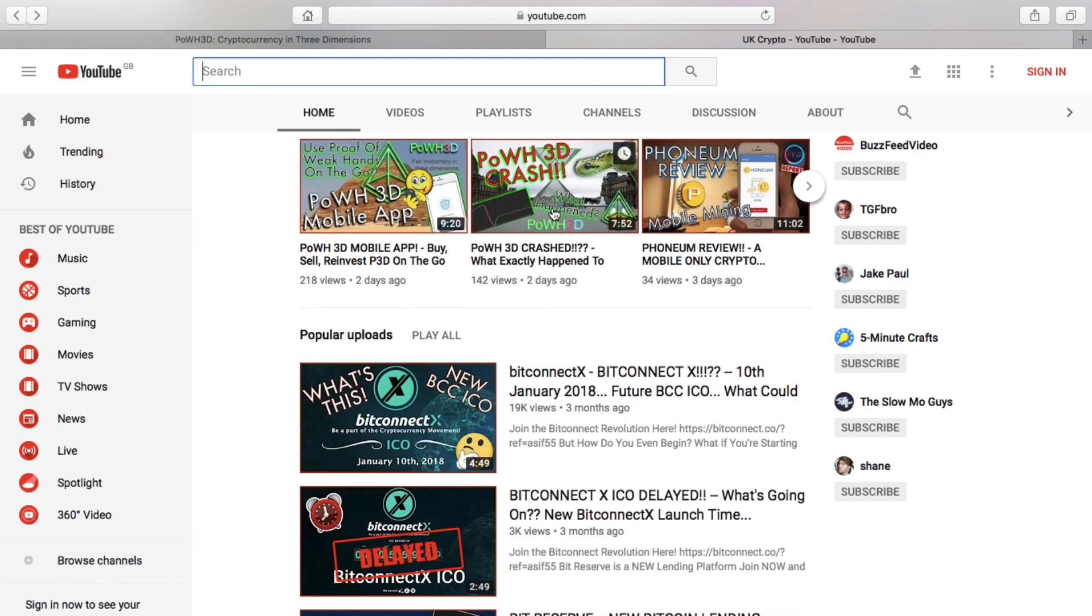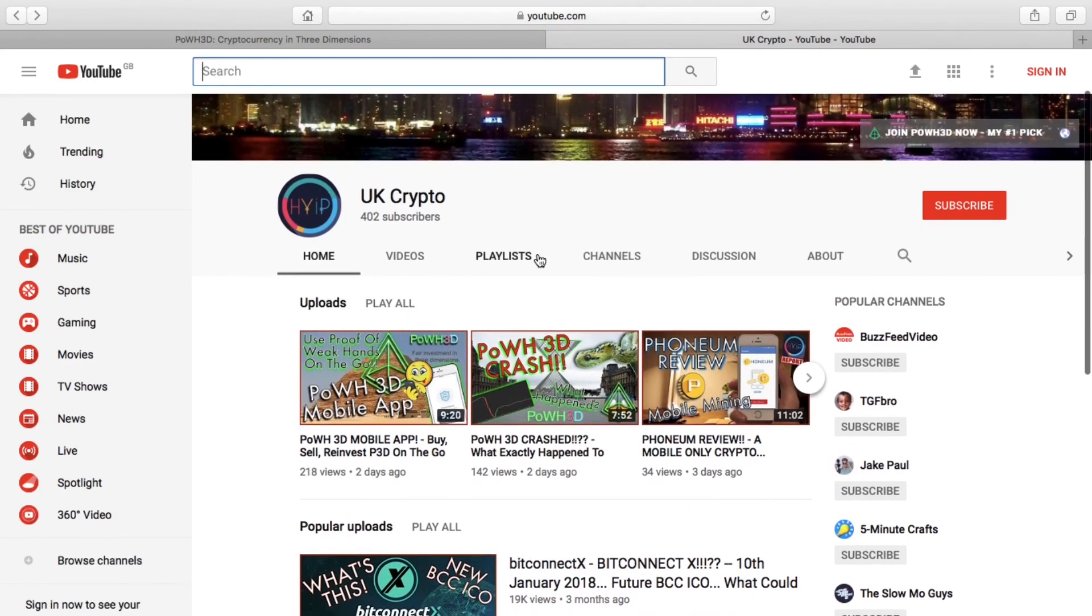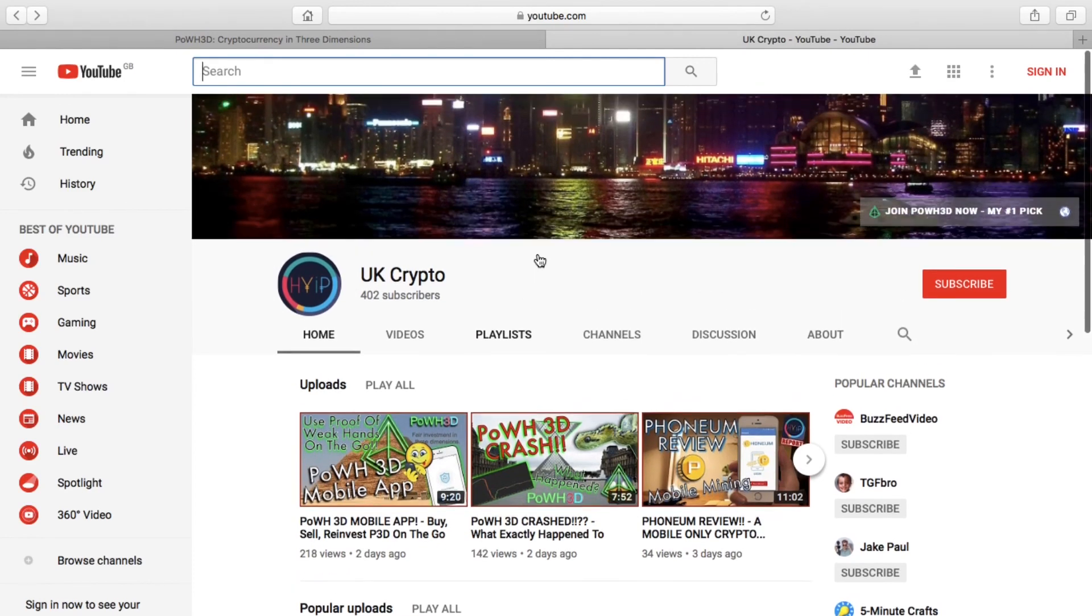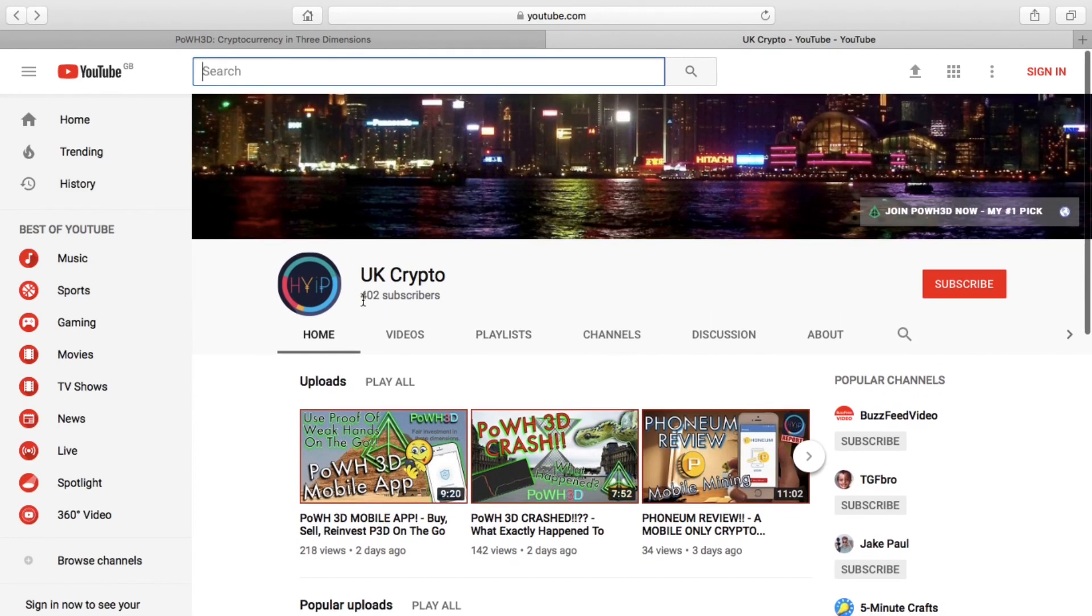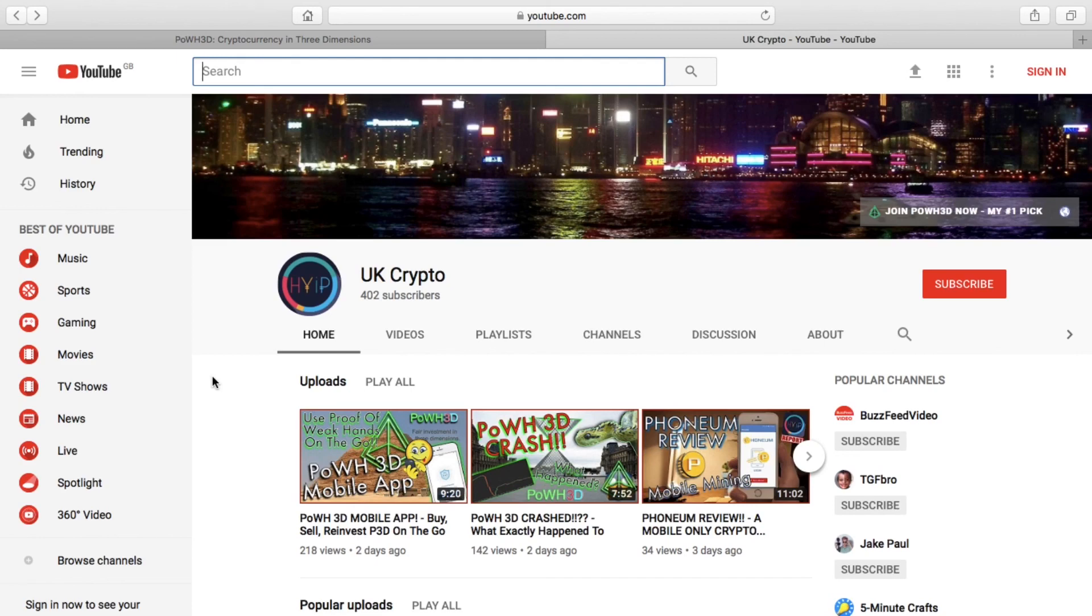Guys, please do subscribe to the channel. We're growing the channel every day—we're above 400 subscribers now. Our next milestone we're looking to is 500 subscribers. We might do a giveaway at 500 subscribers of some P3D—I haven't confirmed that, but we will see in due time.